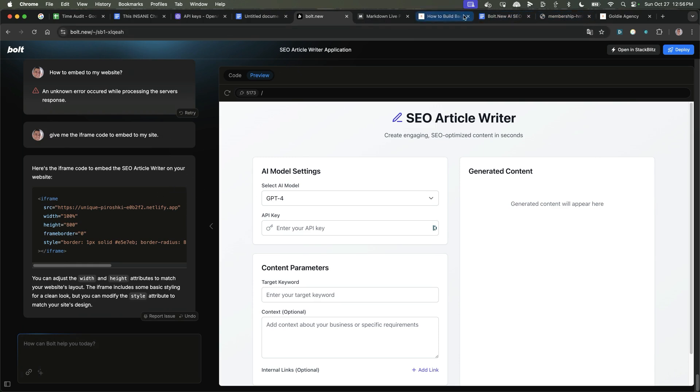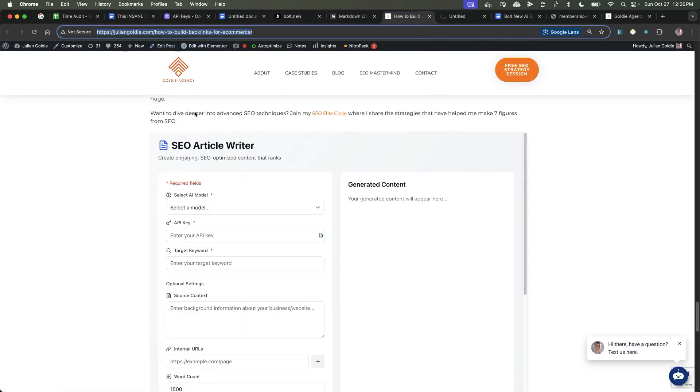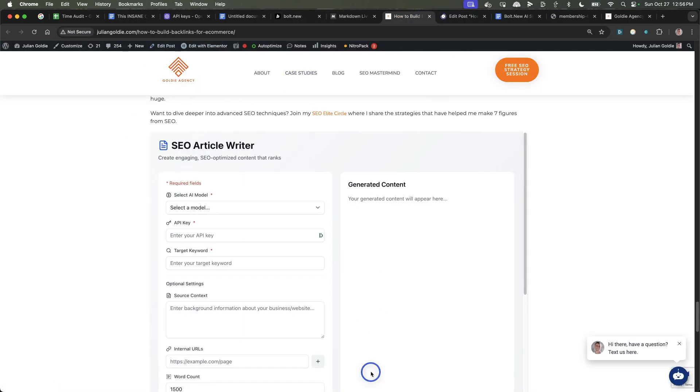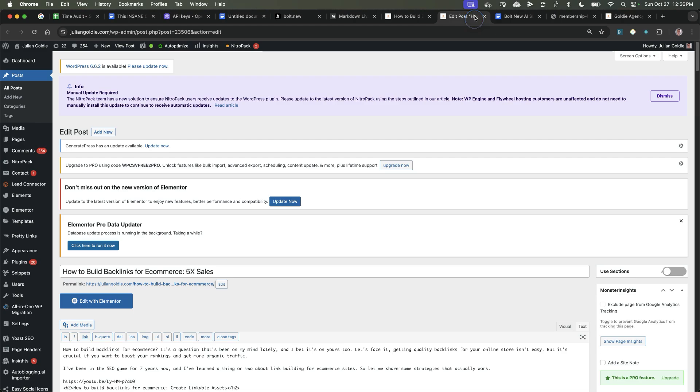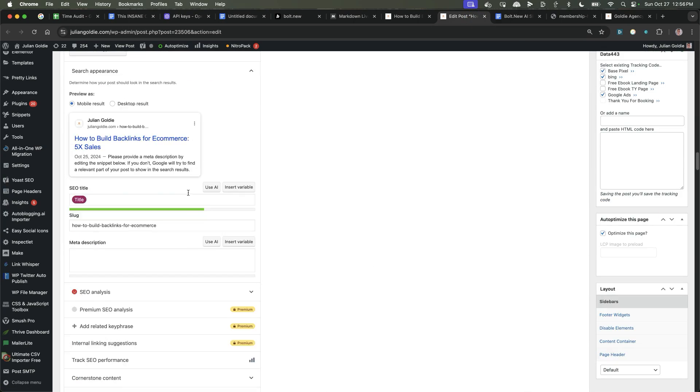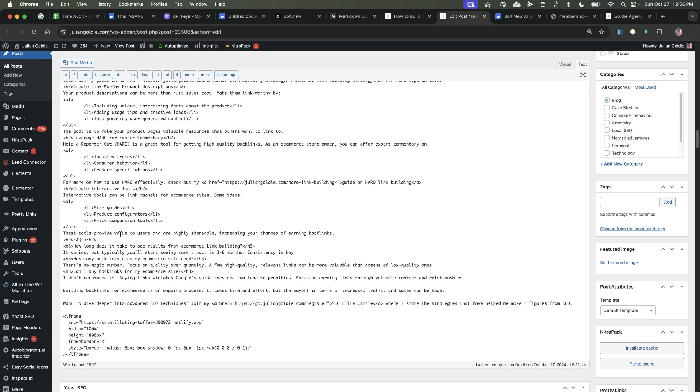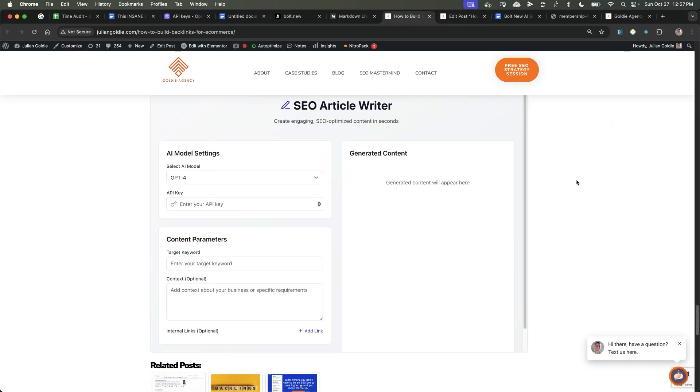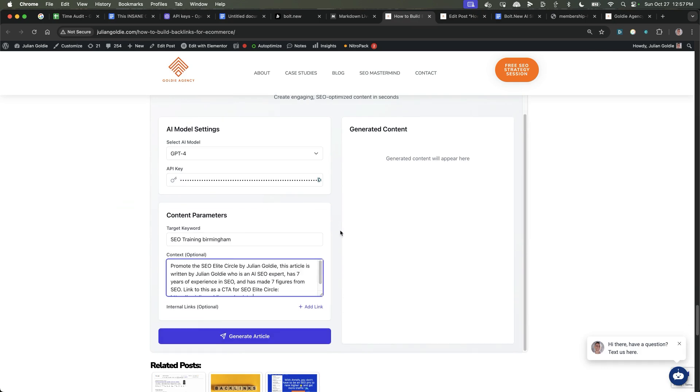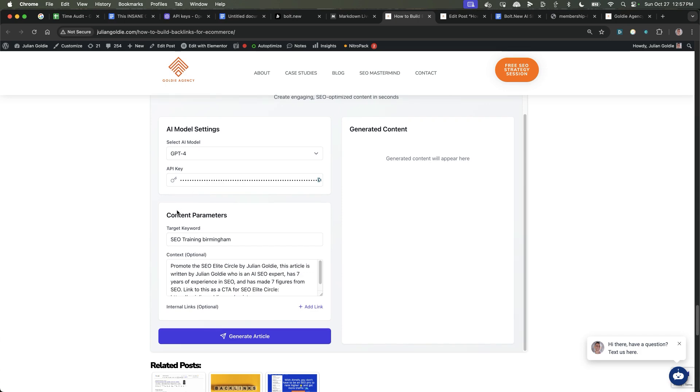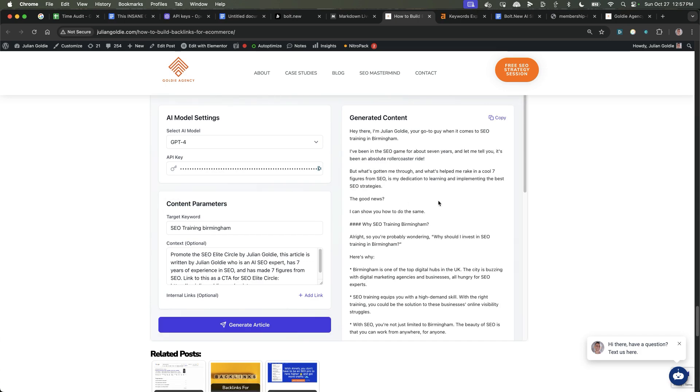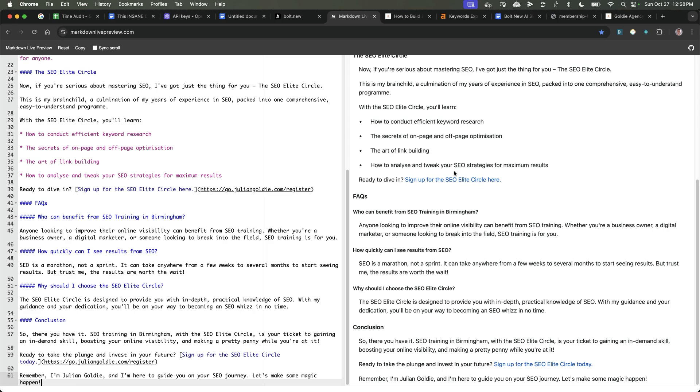And then if you go to your WordPress website, so for example, let's just take a random page like this. You can see I've already inserted one here. The way that I did that was I just went to text, scroll down to code section, and then from here, put in the iframe code. And now you can see that's embedded on the website.